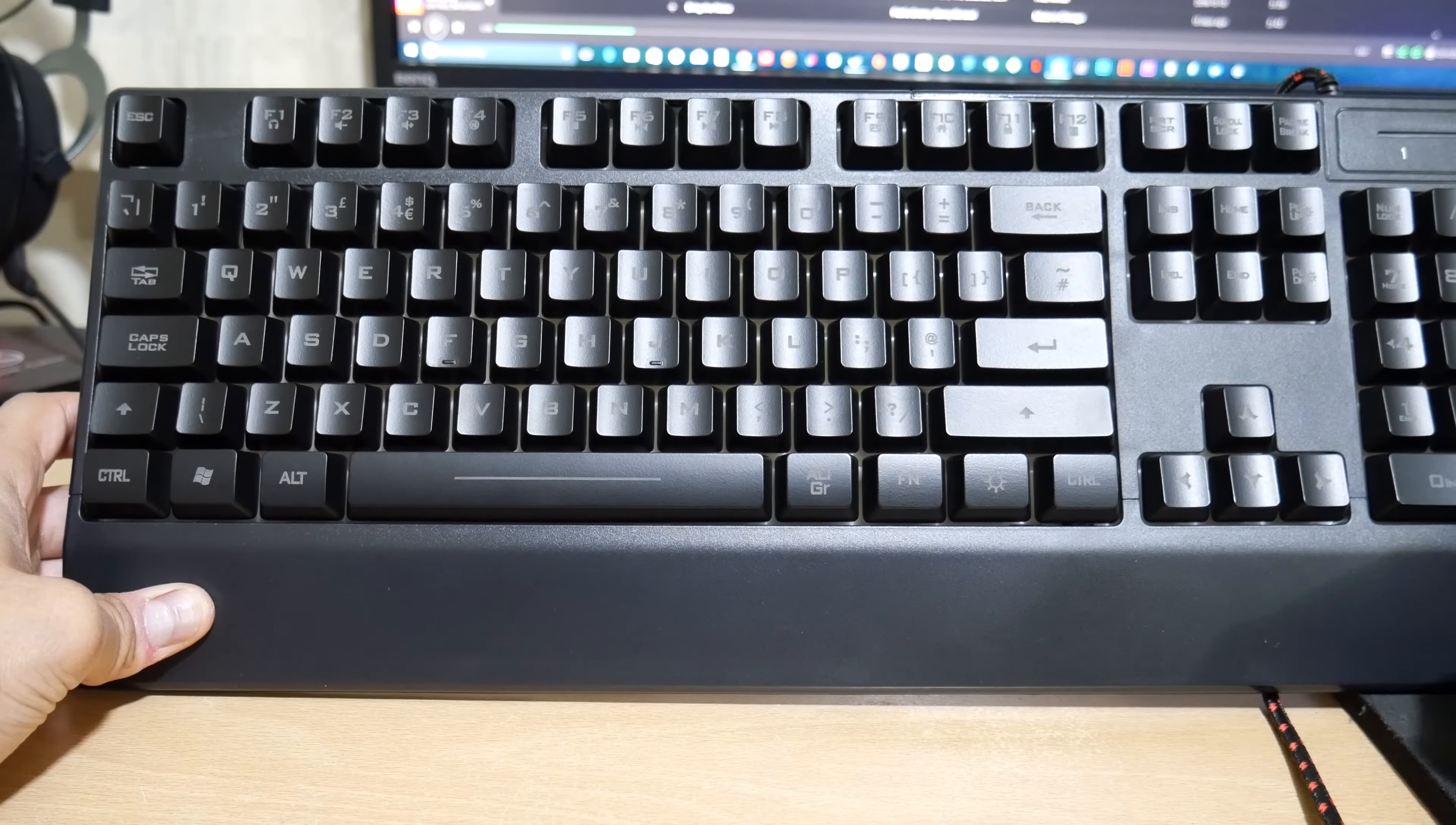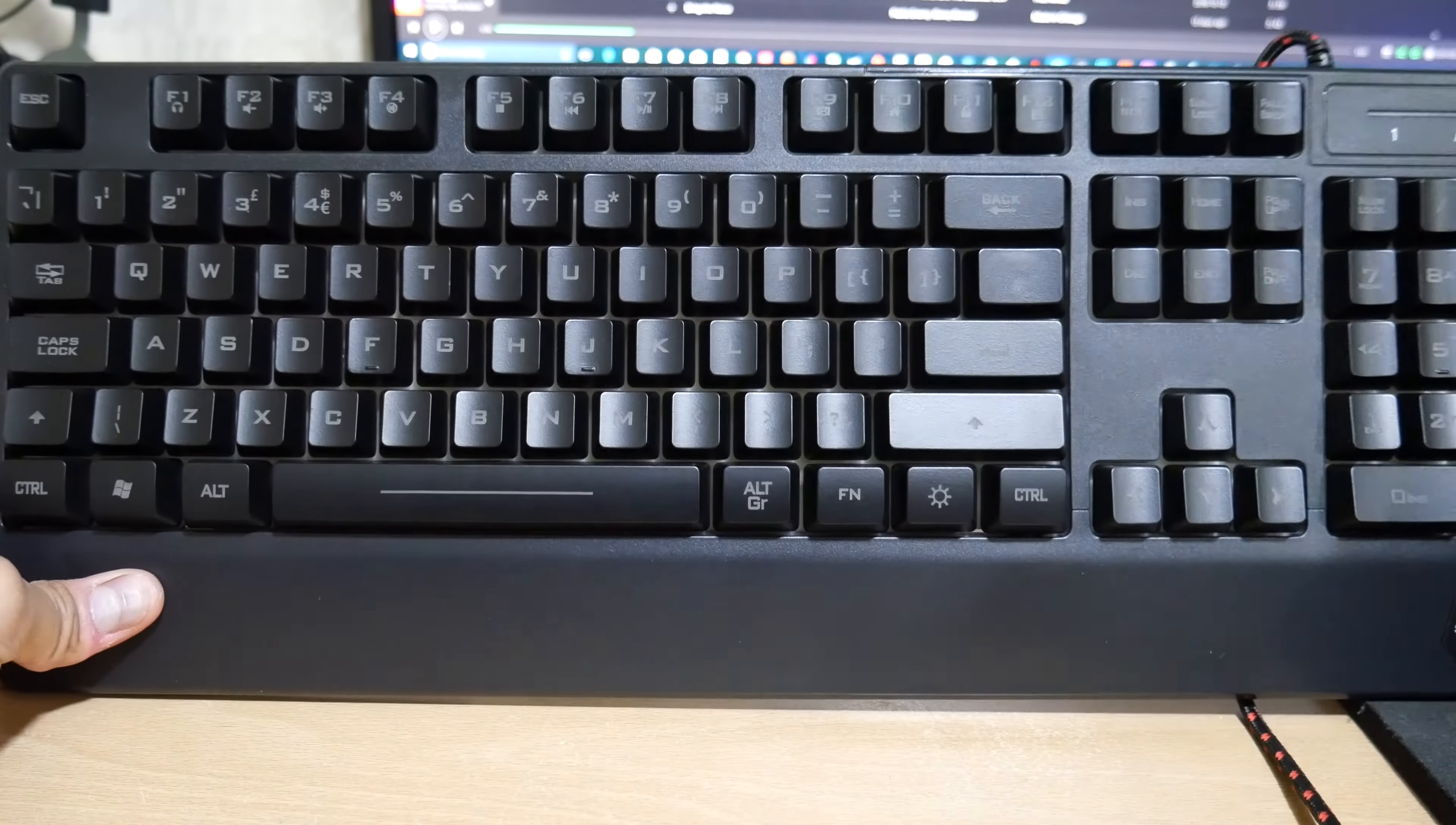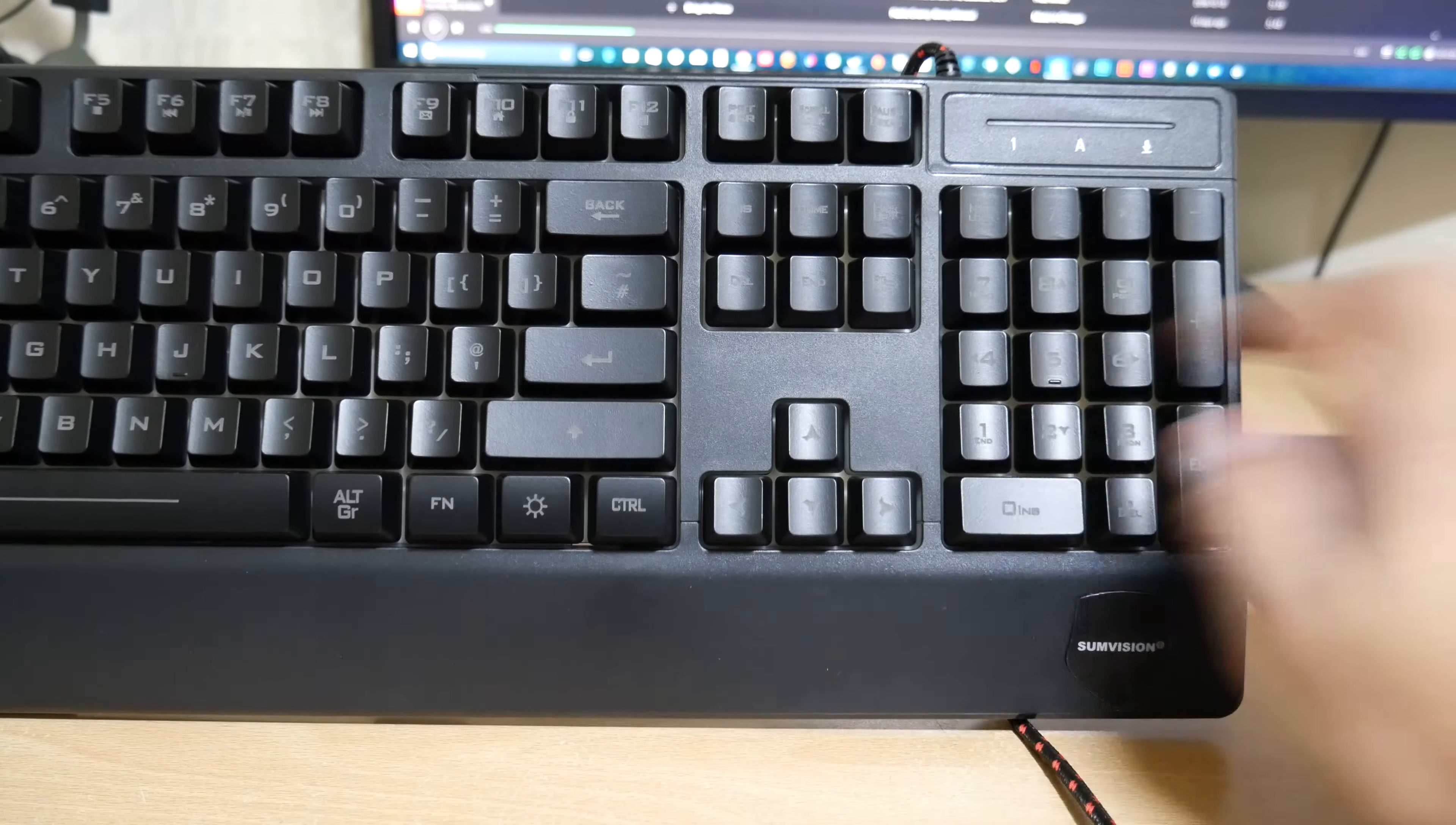The actual keyboard itself is quite slimline in terms of width. Like you don't get a massive huge bezel at the top and at the side. So it's quite a compact keyboard. So you won't need loads of desk space to use it. You do get a full numerical key as well.